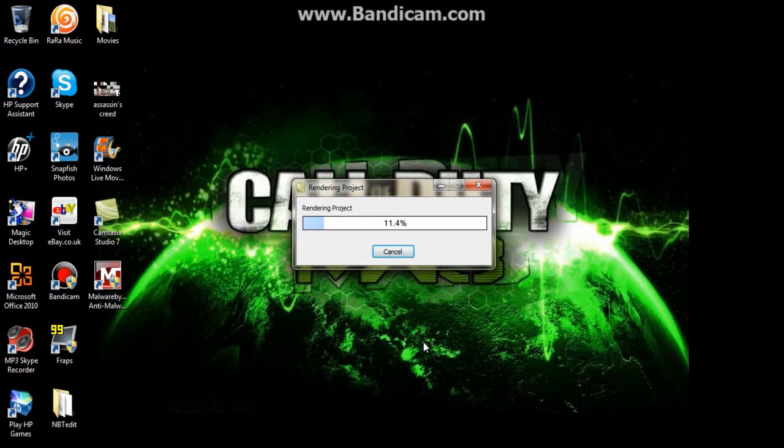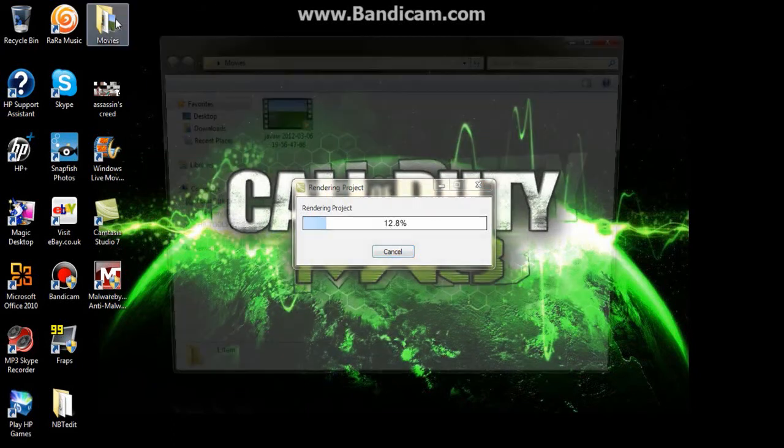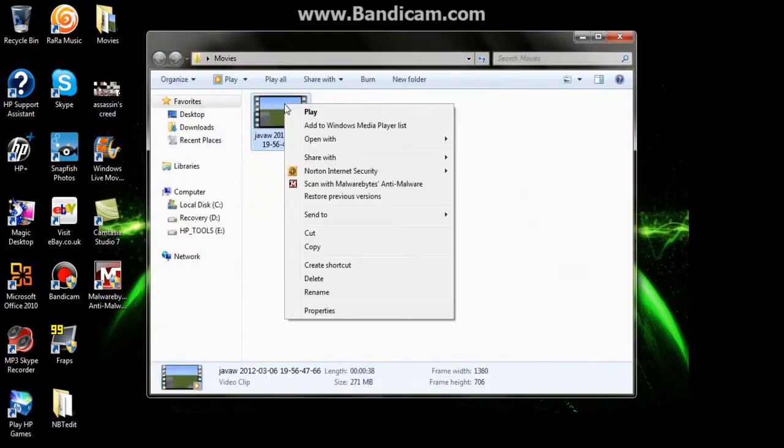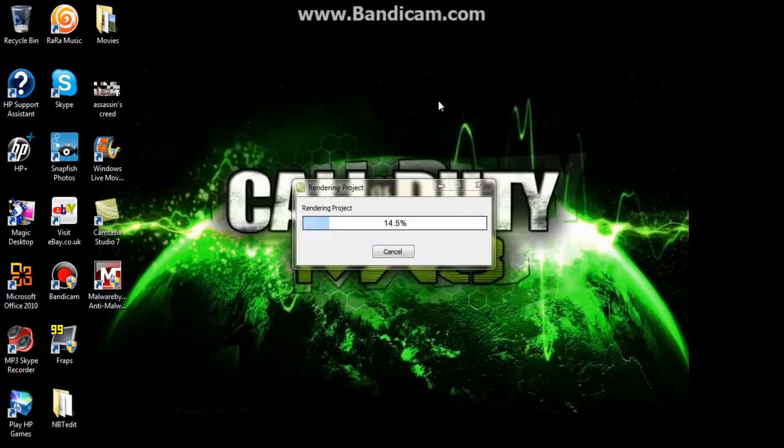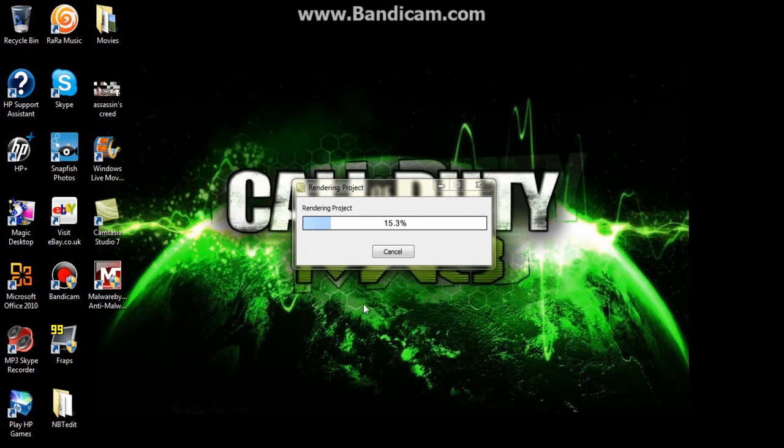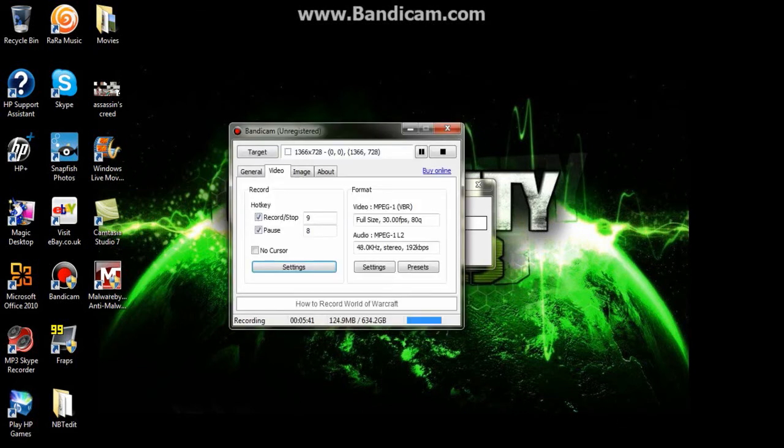So remember it was 200 and something megabytes. So if we go into here, 271 megabytes. Keep that in your head. Okay so keep that in your head and it should be good. Okay so I'll be back in one moment.